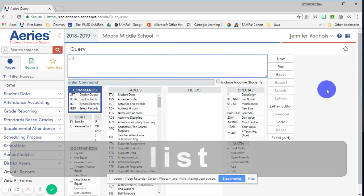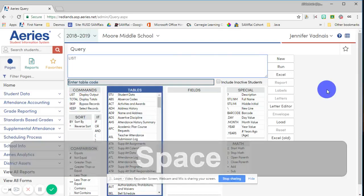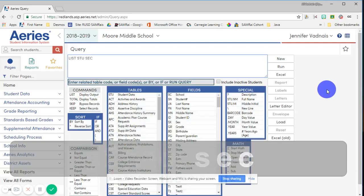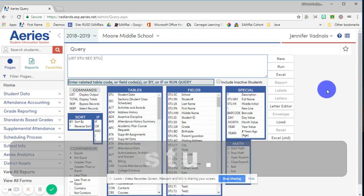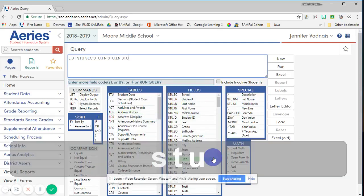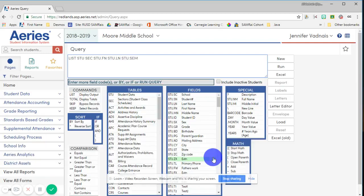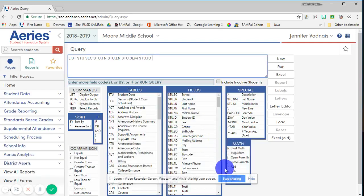The first thing I need to do is gather information from various lists. I need information from the student list and from the scheduling list. The student information I need is first name, last name, their student email which is that Google email, and their student ID. You can see that I can either physically type it in or I can select it from the field choices.